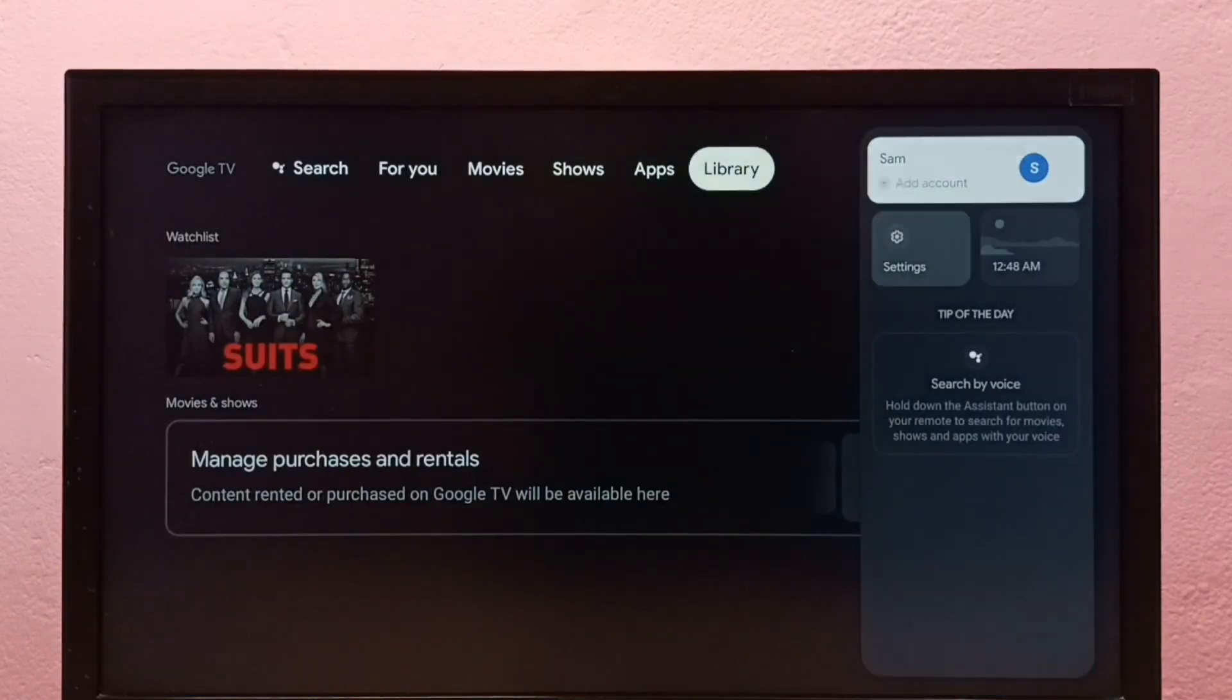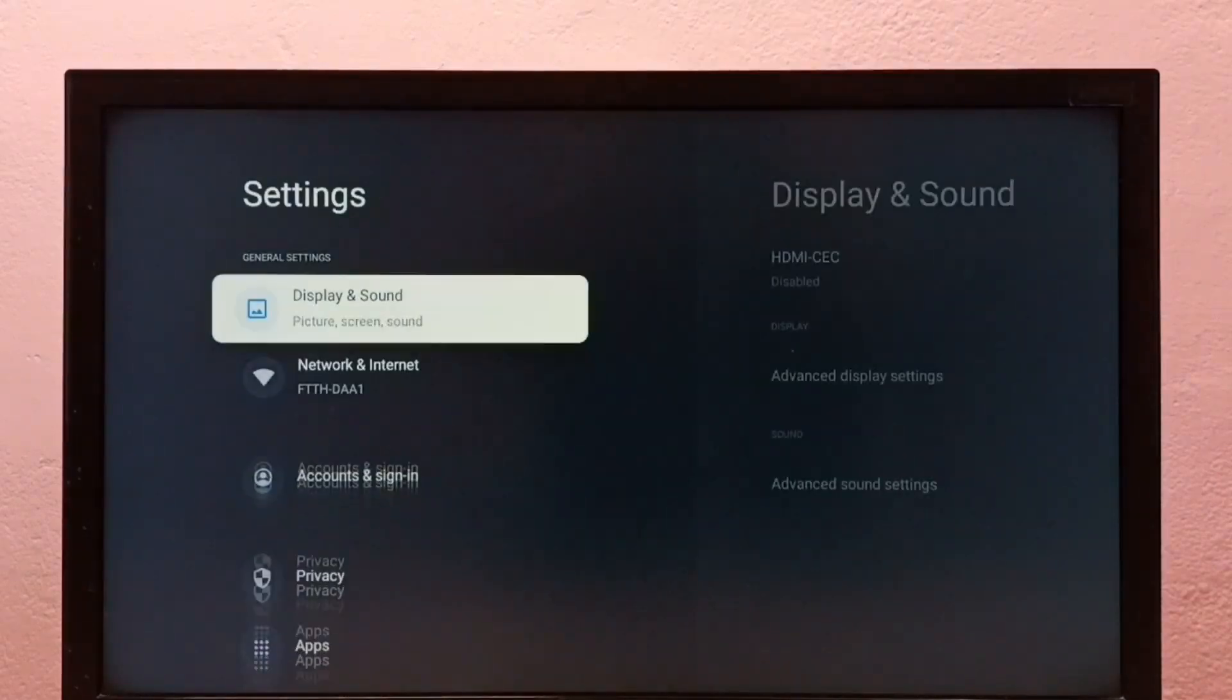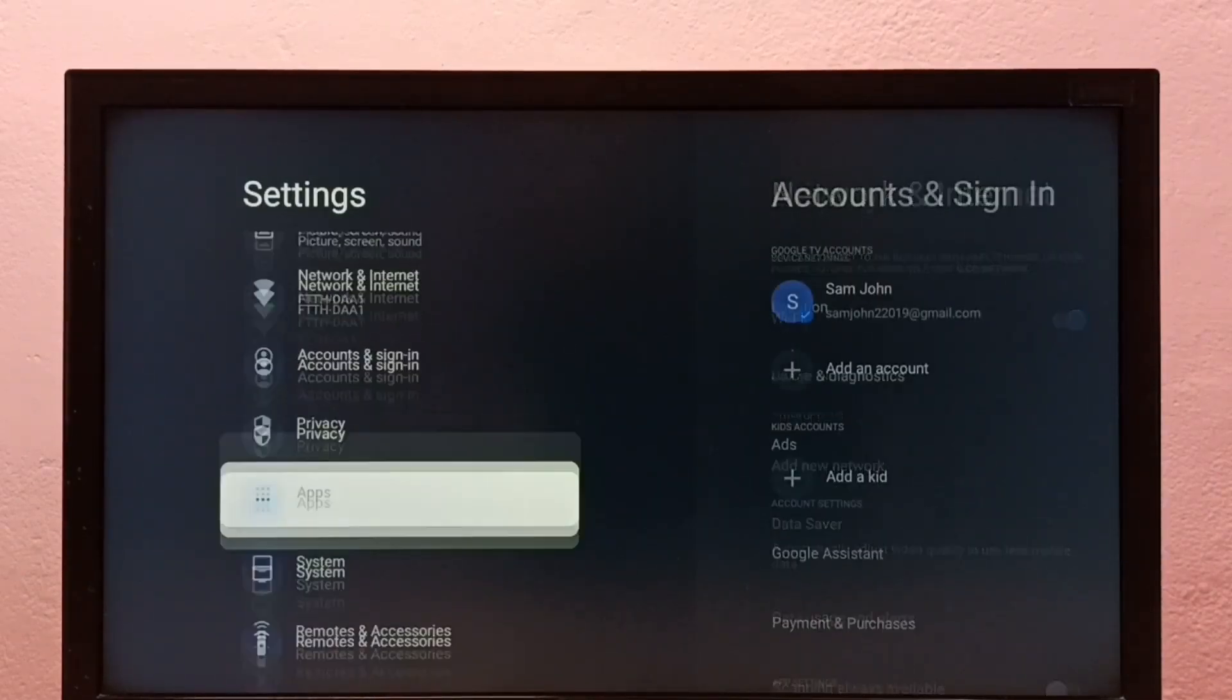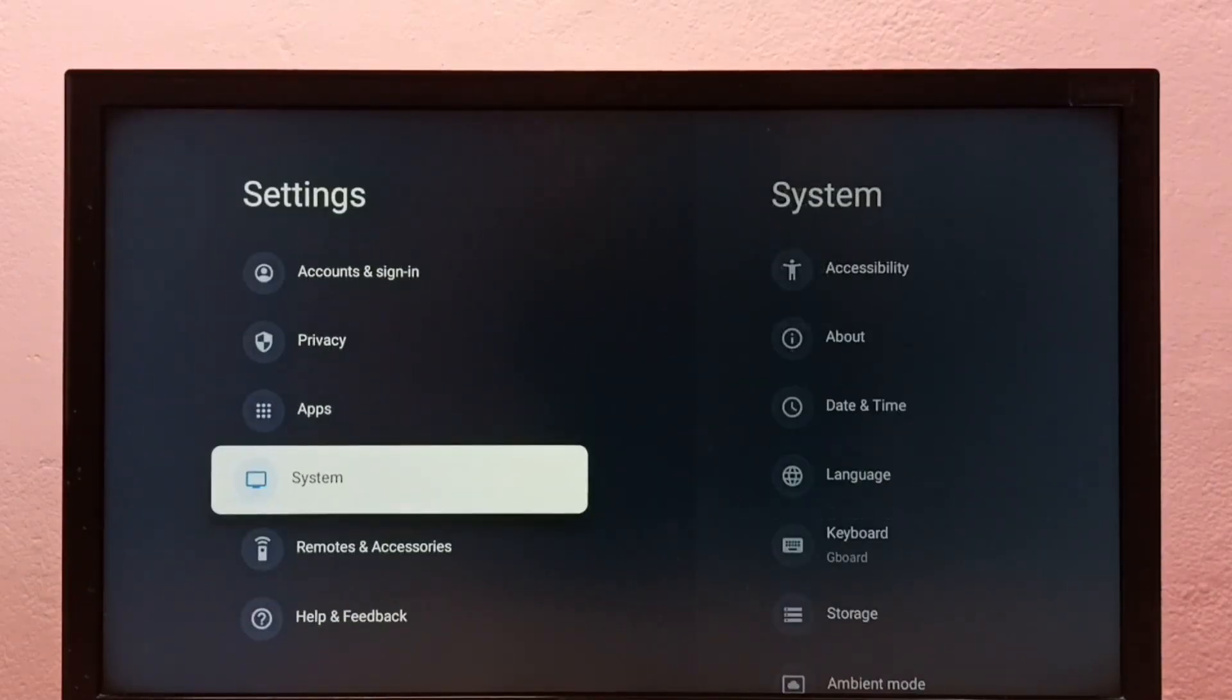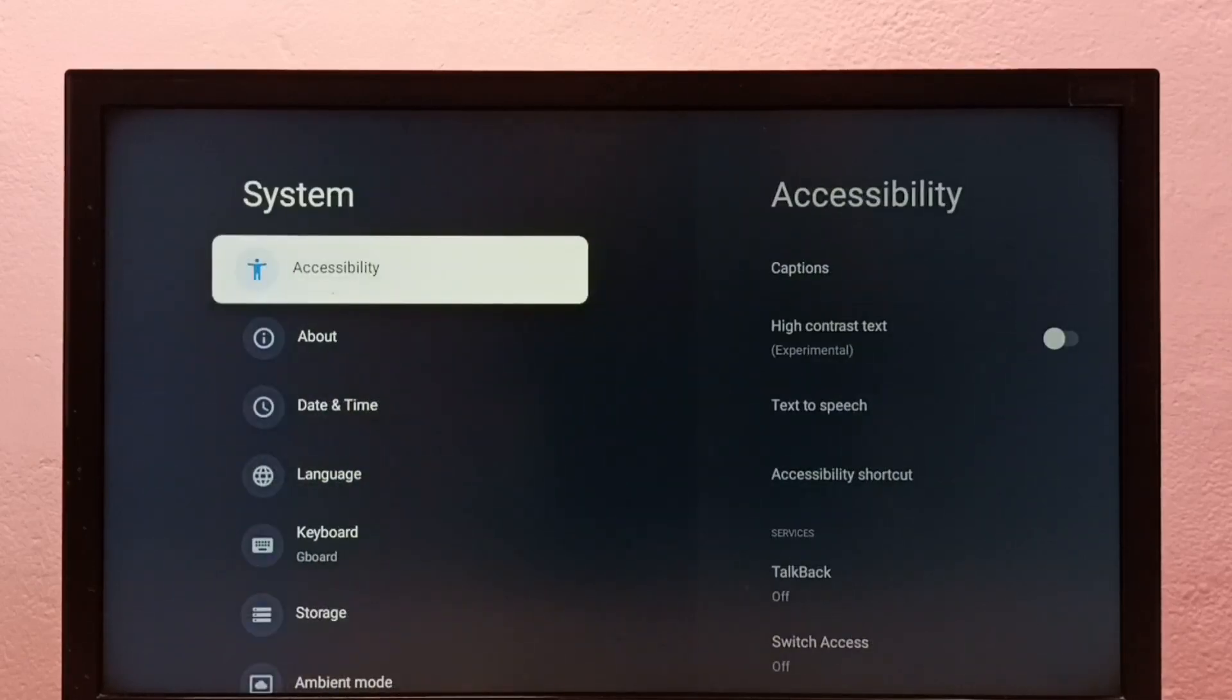First, go to Settings and select Settings. Then go to System, select System, then select About.